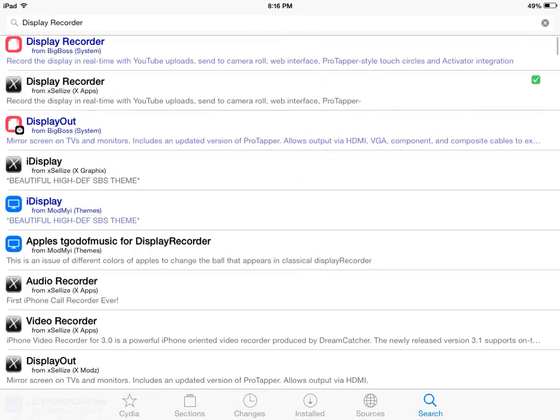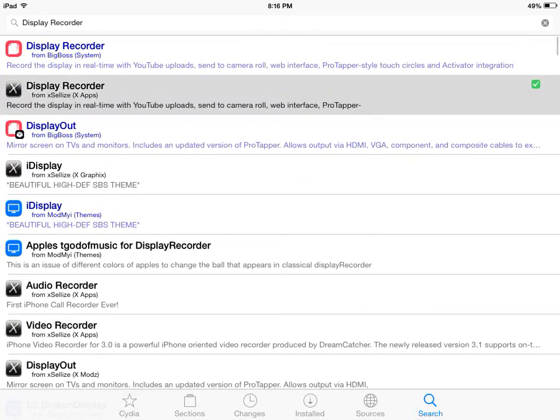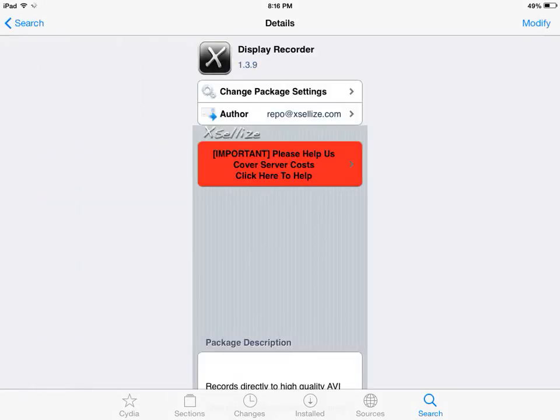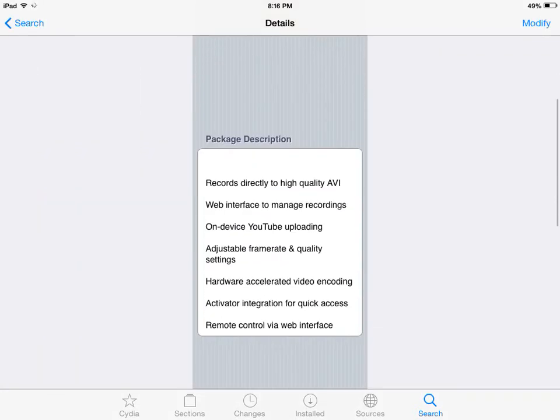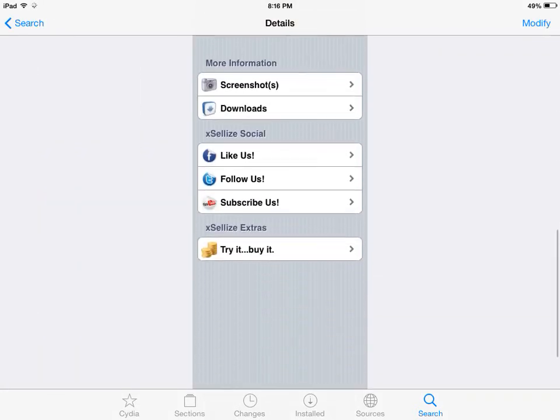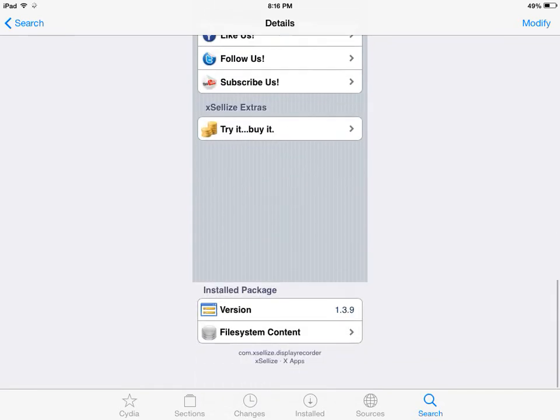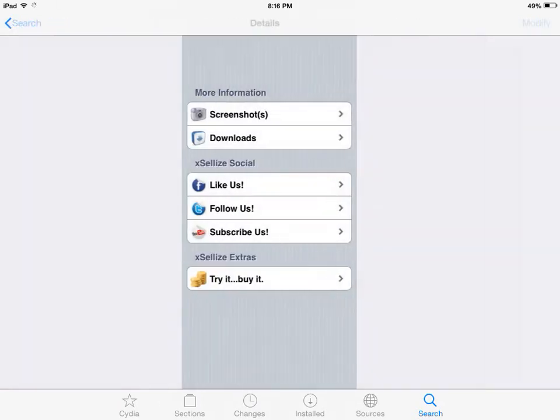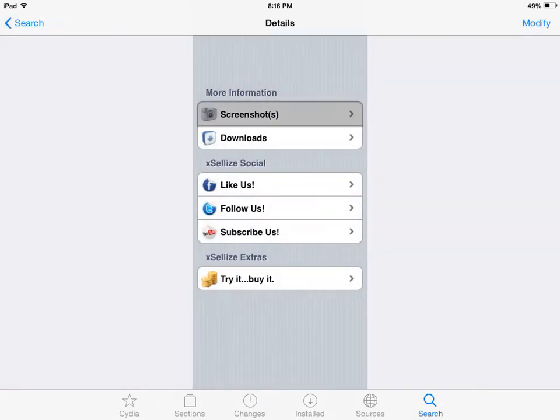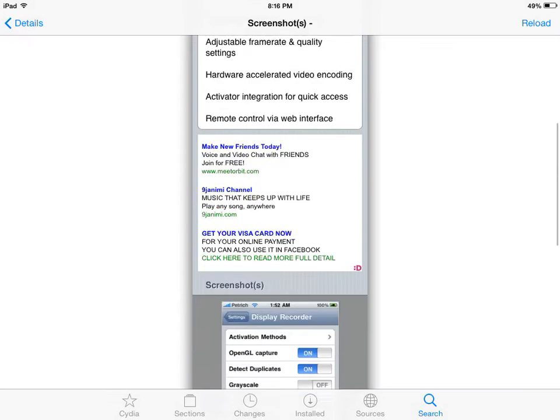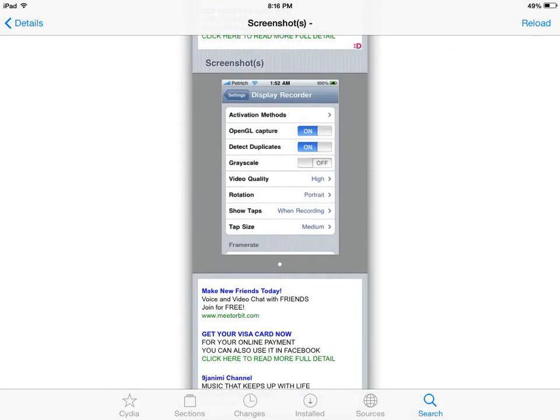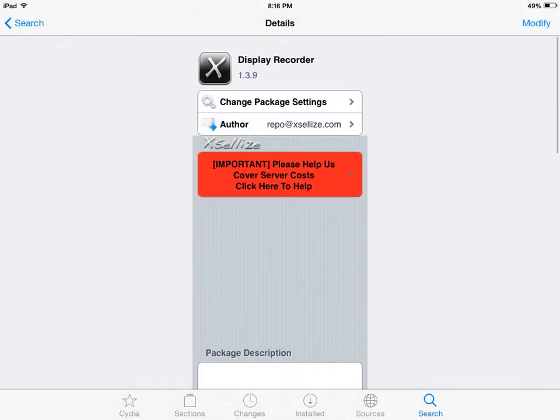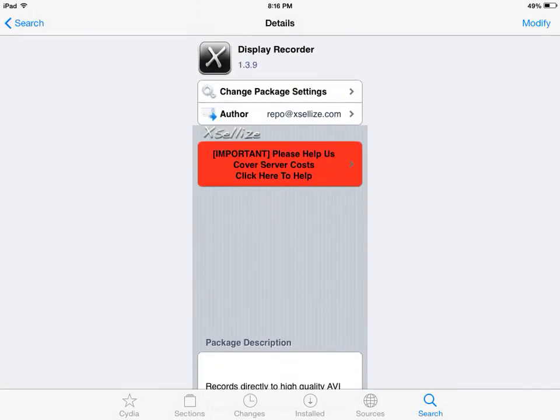This one right here is the one that you're gonna get because this one is free and compatible with your device. Screenshots will show iOS 6, but it's compatible.